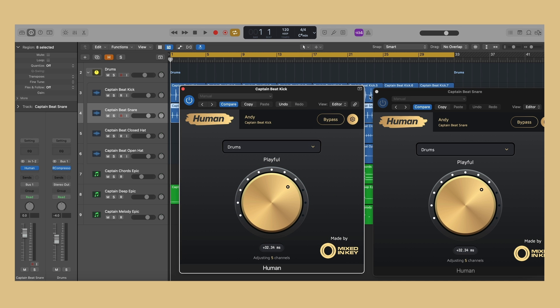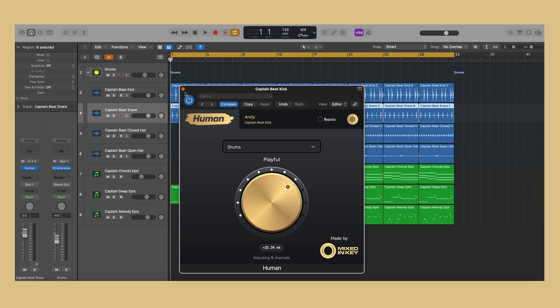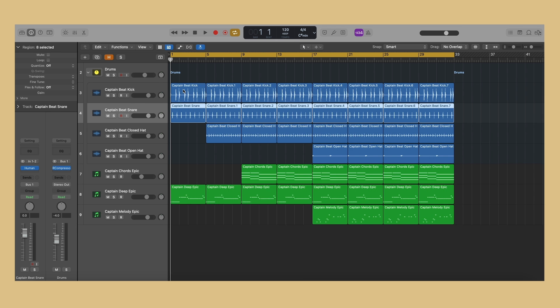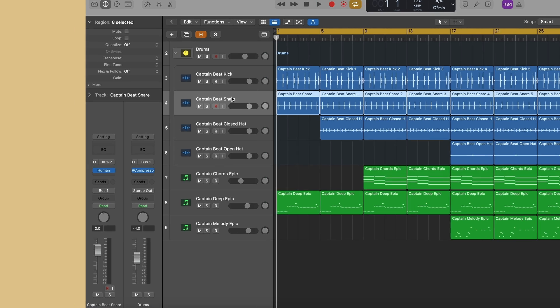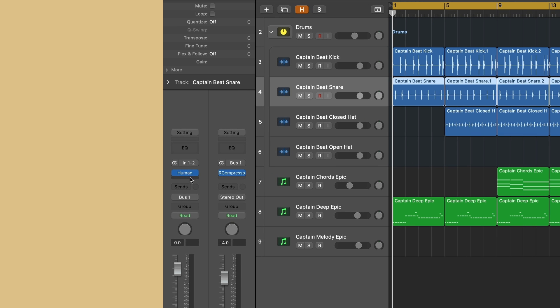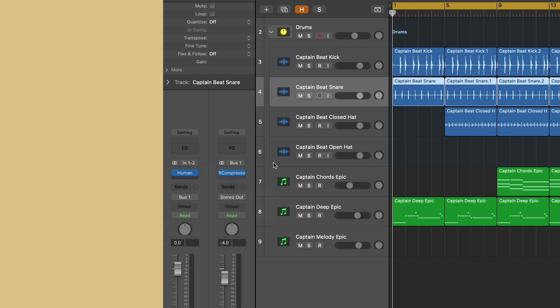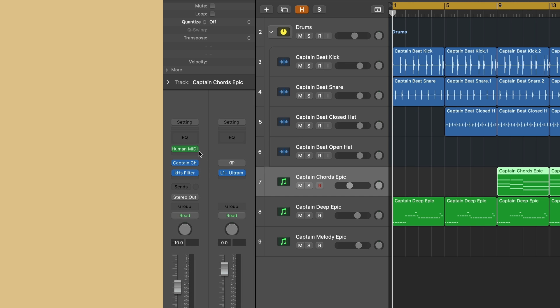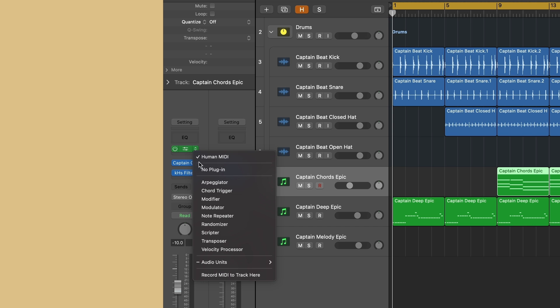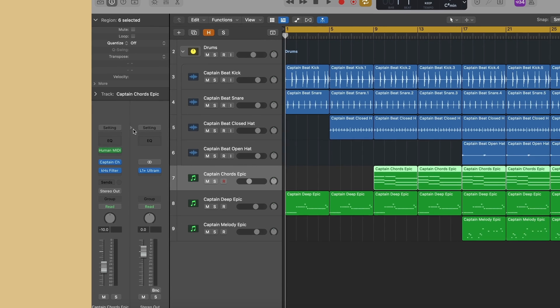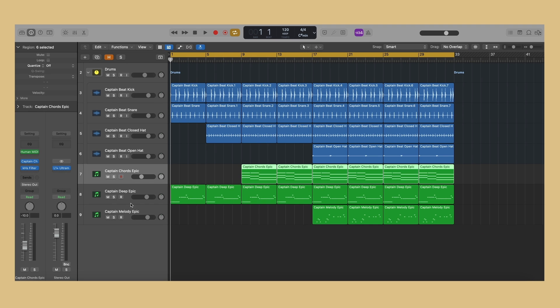There are three ways in which you can add instances of Human to your digital audio workstation: as an audio effect insert on an audio or software instrument channel, as a MIDI effects insert in Logic Pro, or as a MIDI plugin on a MIDI channel.